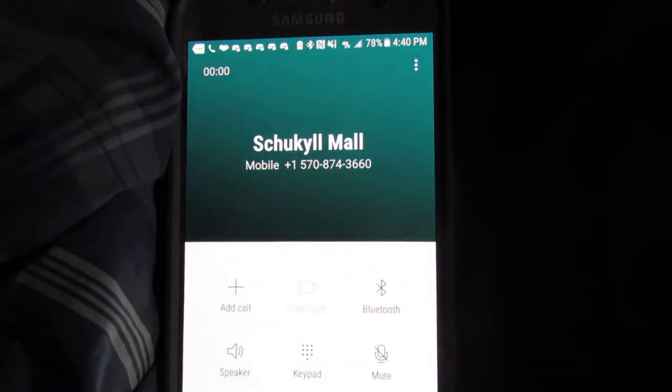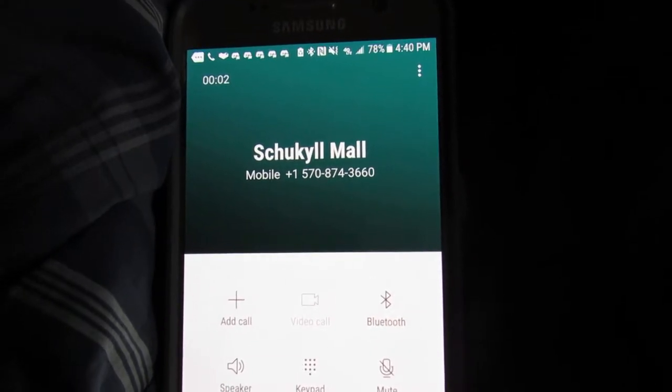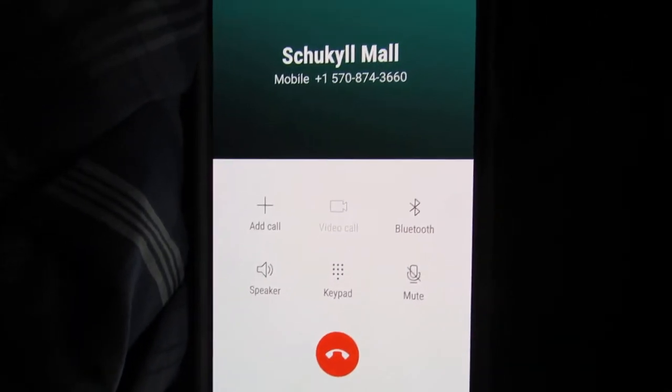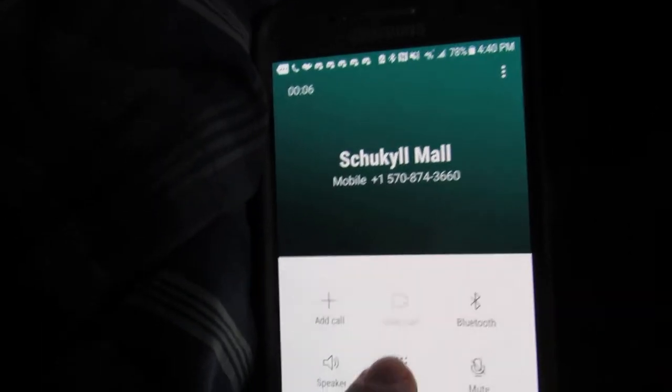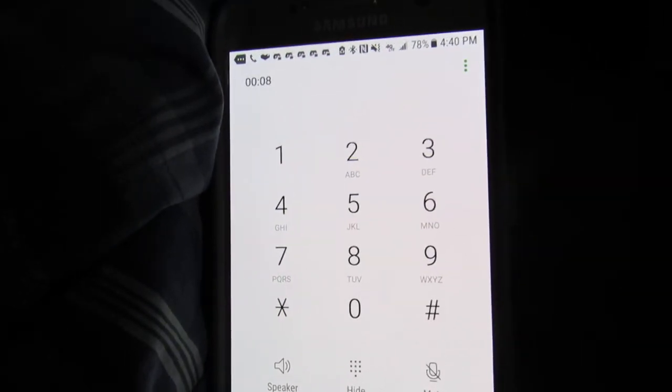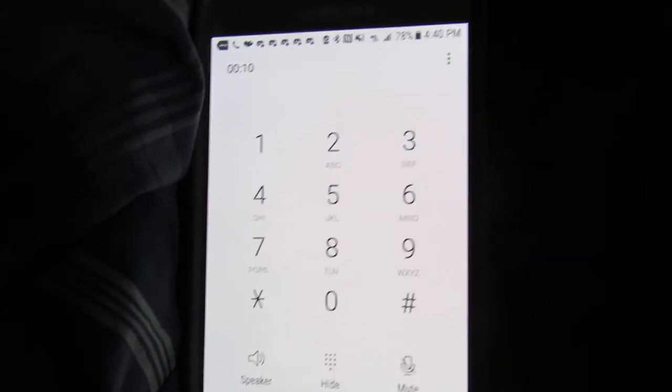Thank you for calling Schuylkill Mall. This is your 24-hour source for shopping information. Visit us on the web at www.shopschuylkillmall.com.